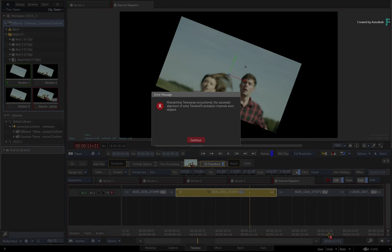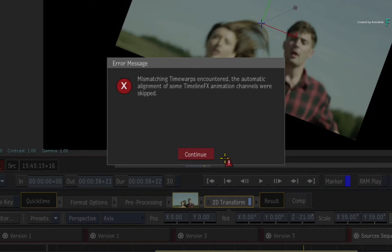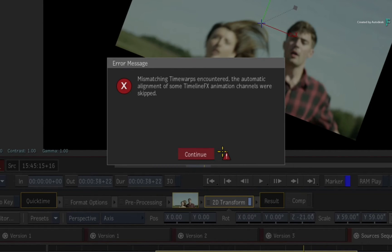You may also get an animation error at this point, and this means that Flame cannot align any VFX animations because each clip is running at a different speed. So this may require manual tweaking.